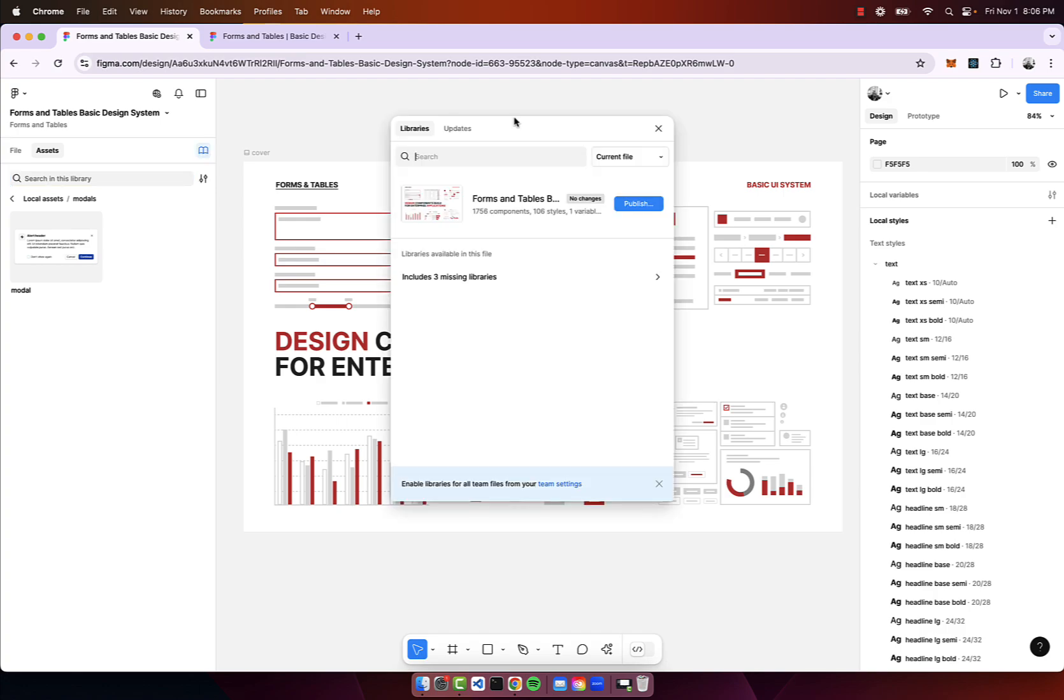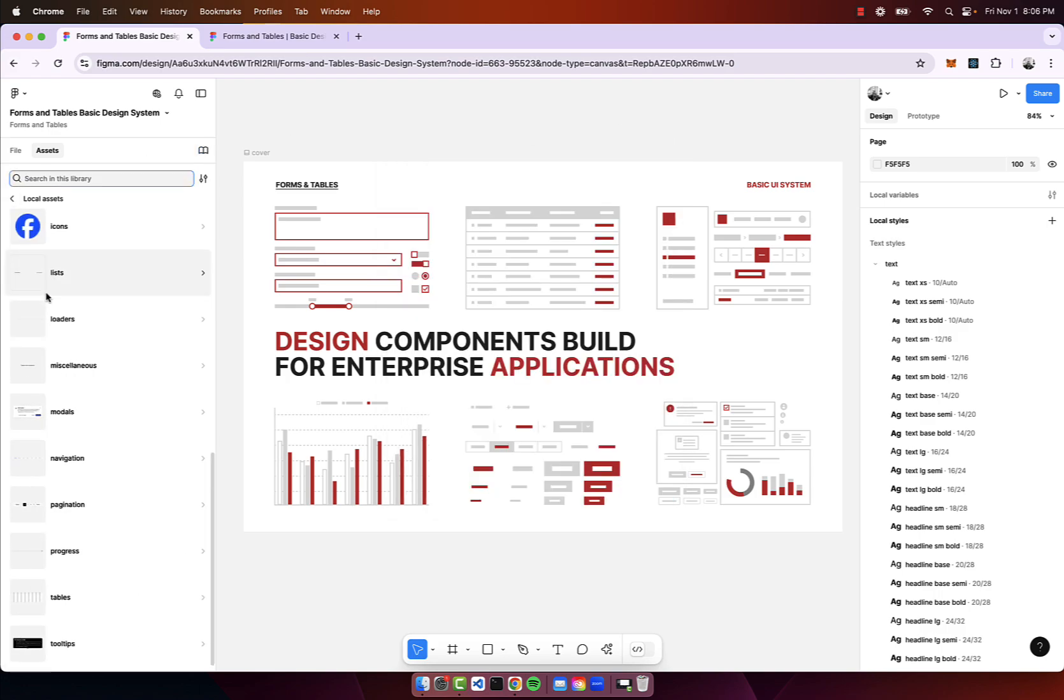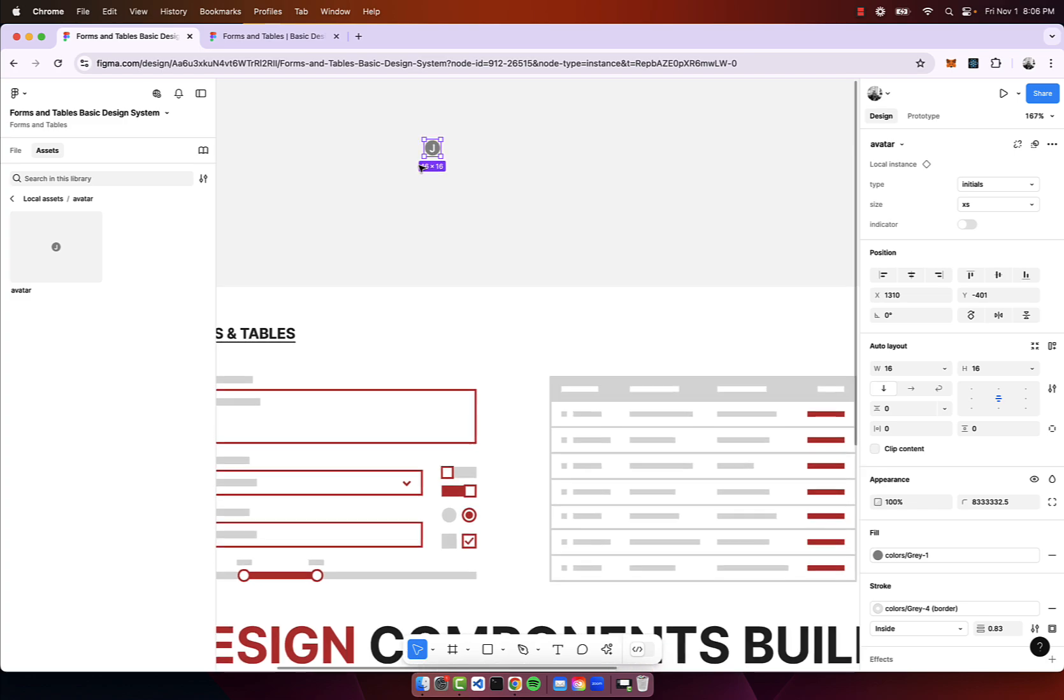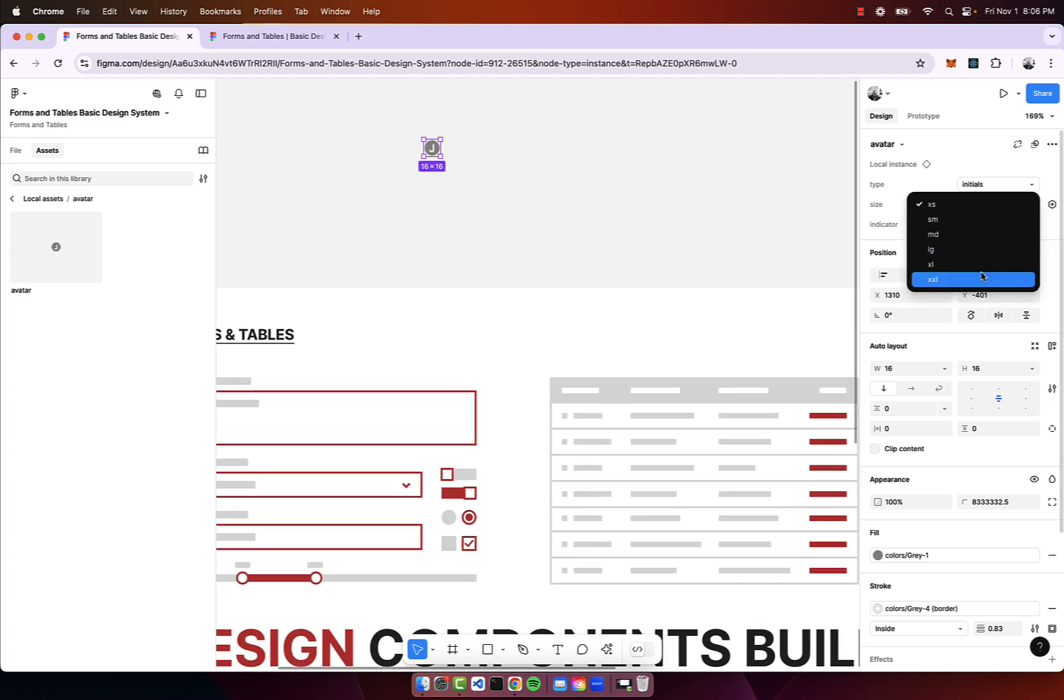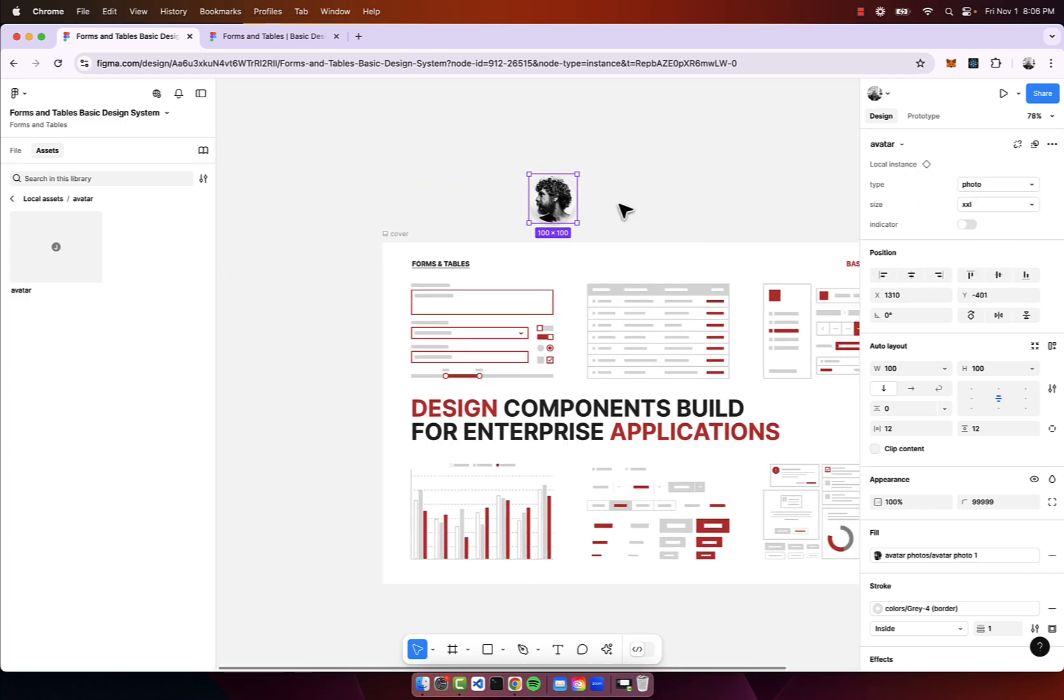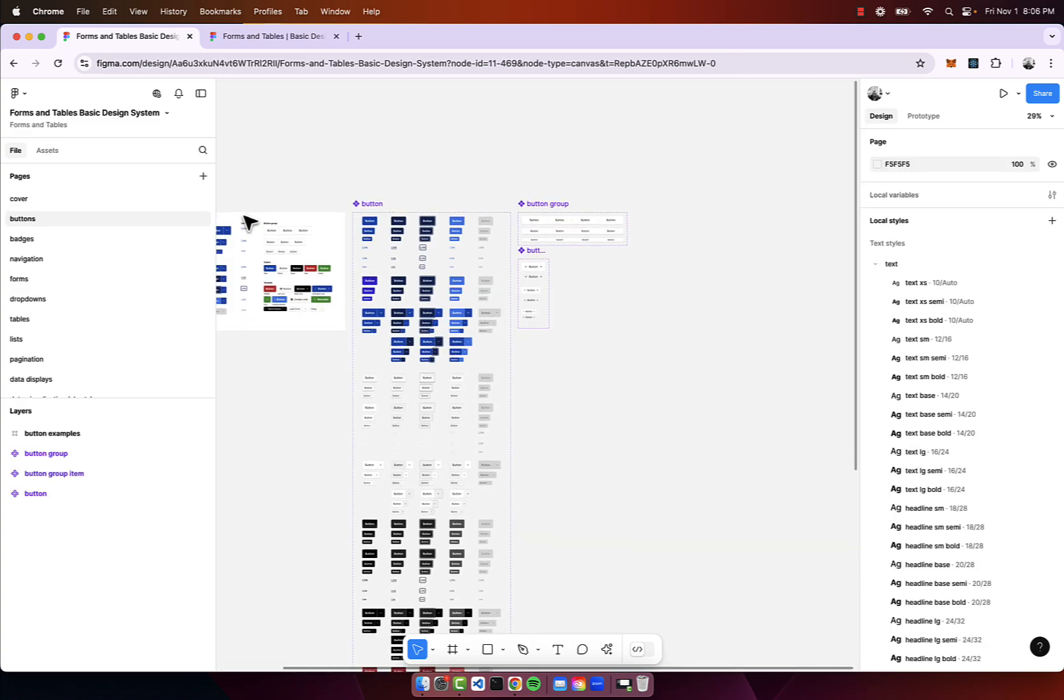In future projects or future files you can go to your assets and your library, search for Forms and Tables, and add it. Once you do that you'll have access to all of the components. For instance, if you need an avatar you can drag that out and customize it how you see fit.